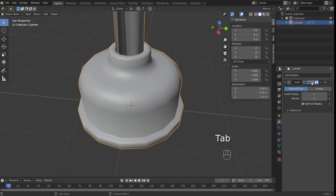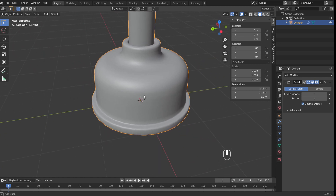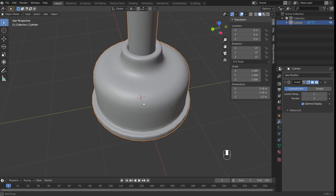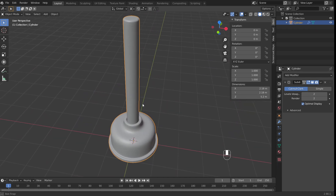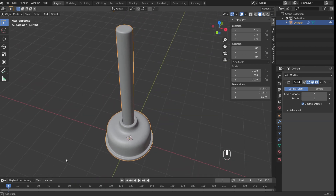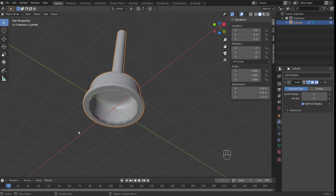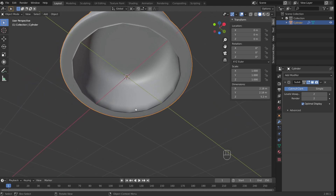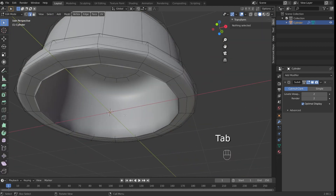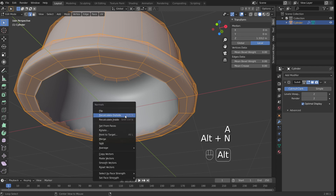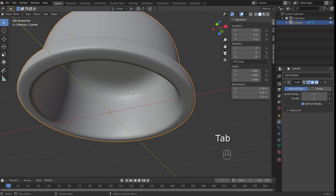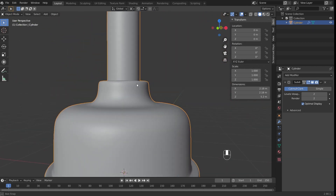Having added all the bevels, I'm going to re-enable Subdivision Surface and inspect the result. I'm also going to make sure that Subdivision Levels in the viewport matches that of the render. Before I can call my model complete, I'm going to look at it from every angle. And sure enough, there's a weird looking piece. Sometimes when we create new geometry, Blender doesn't know whether it's facing inwards or outwards, and in such cases we need to be specific. I'm going to enter Edit Mode, press A to select All Geometry, Alt-N to bring up the Normals menu, and choose Recalculate Outside. At this point I'm satisfied with the model, so I'm going to call it complete.